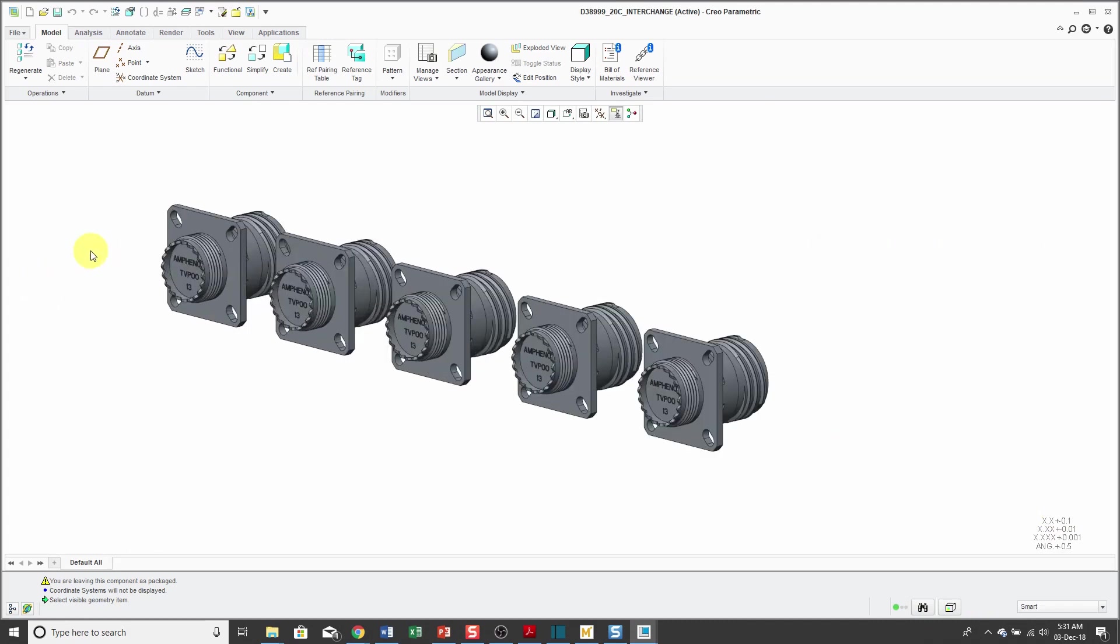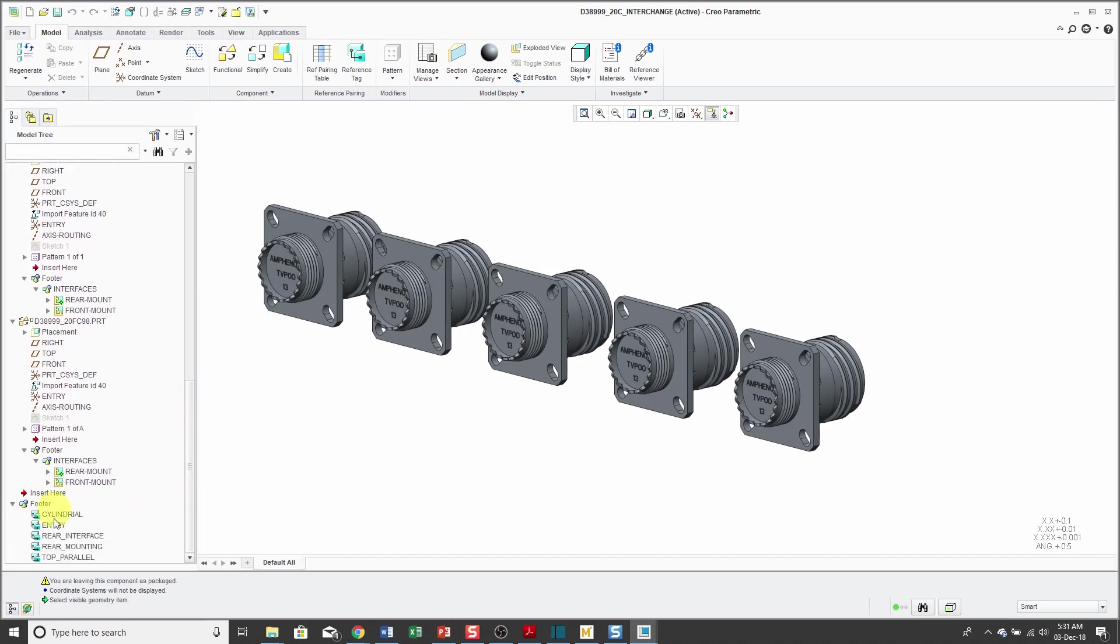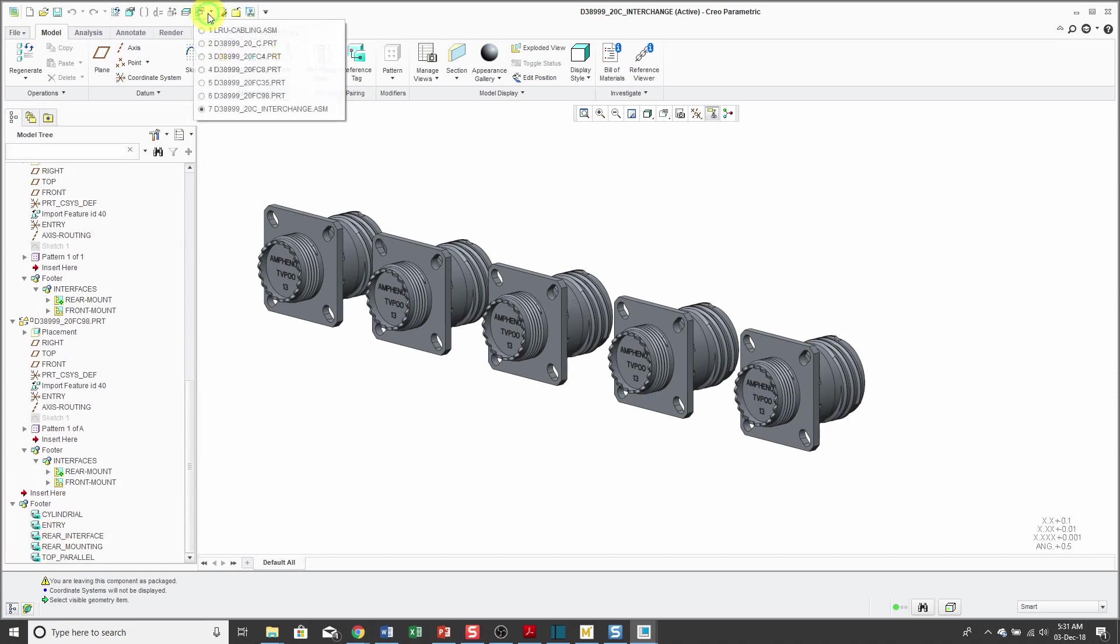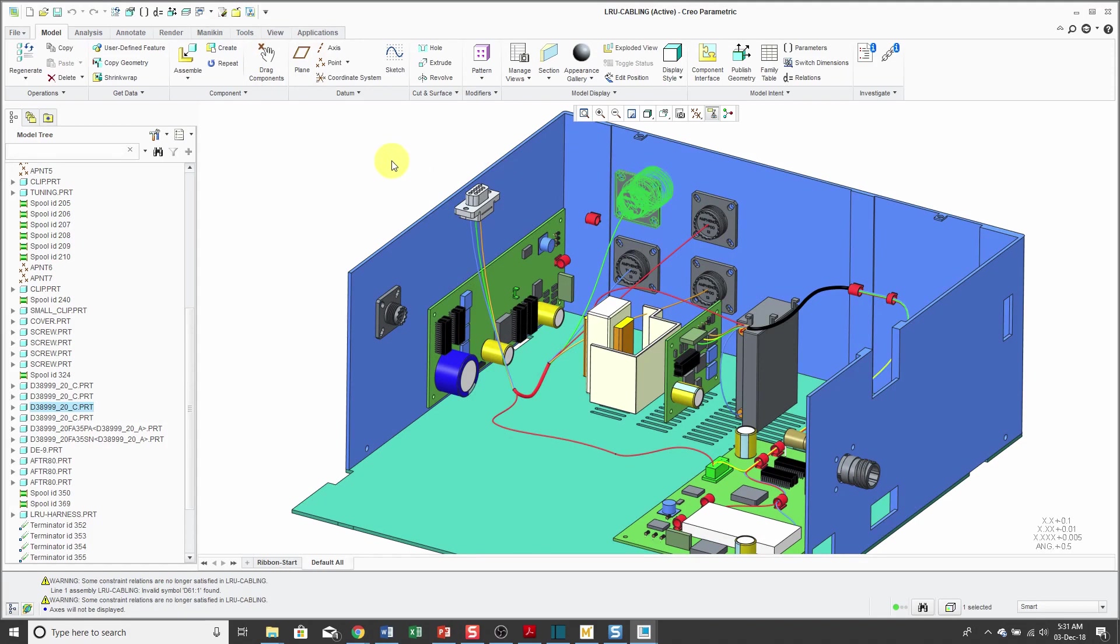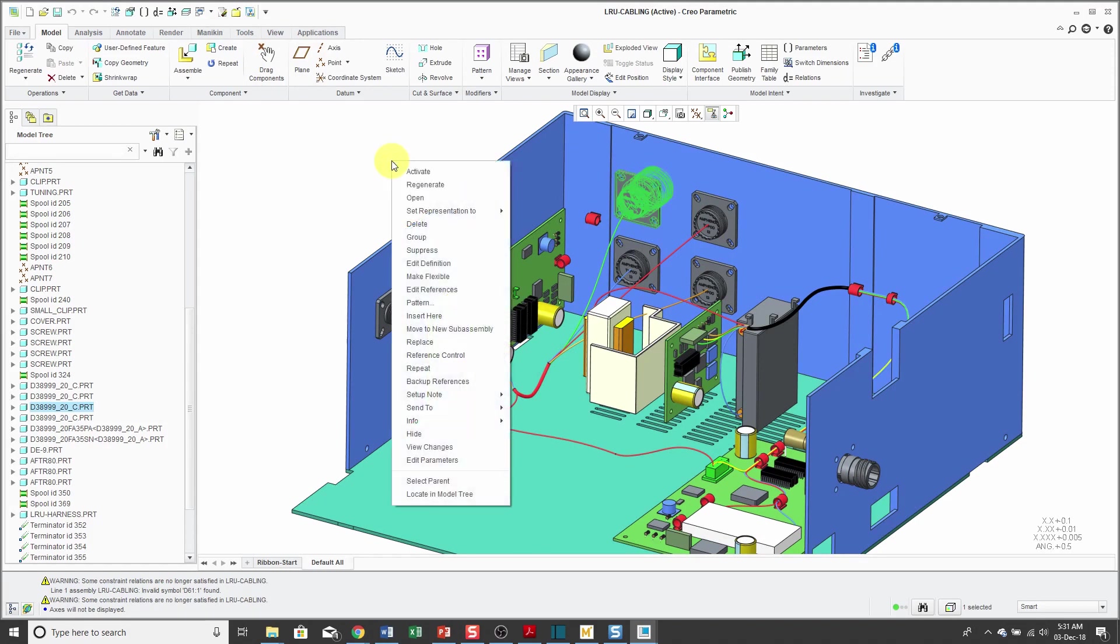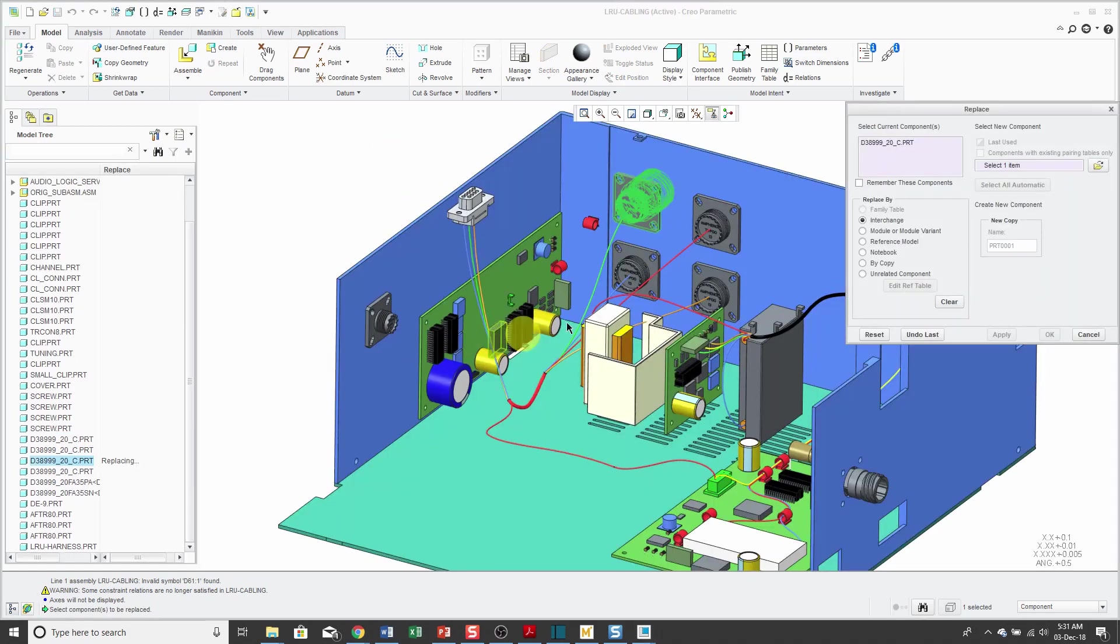Now that I have my interchange assembly created with these five different members and five different reference tags that specifies what geometry is equivalent to each other in the different members of this interchange assembly, I can go back to my cabling assembly and select one of those different C shell connectors that were placed in here already. Right mouse click and hold and choose the replace command.